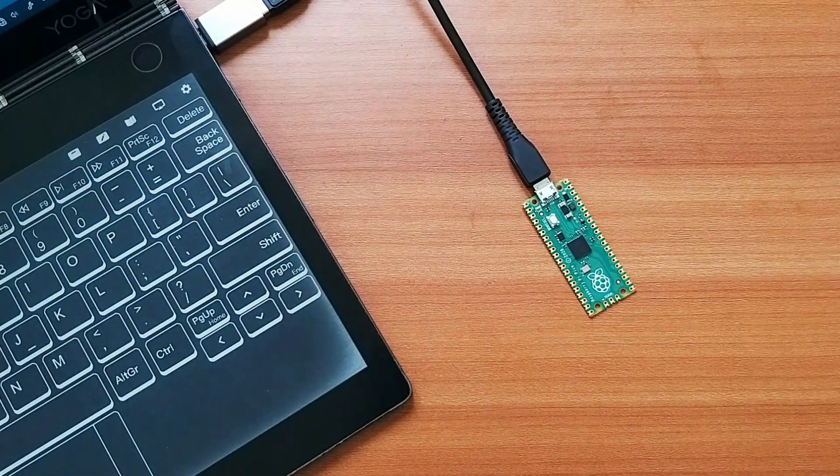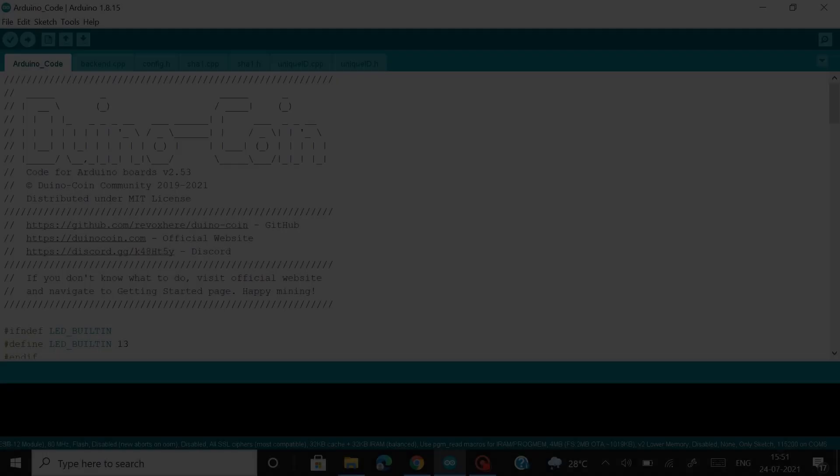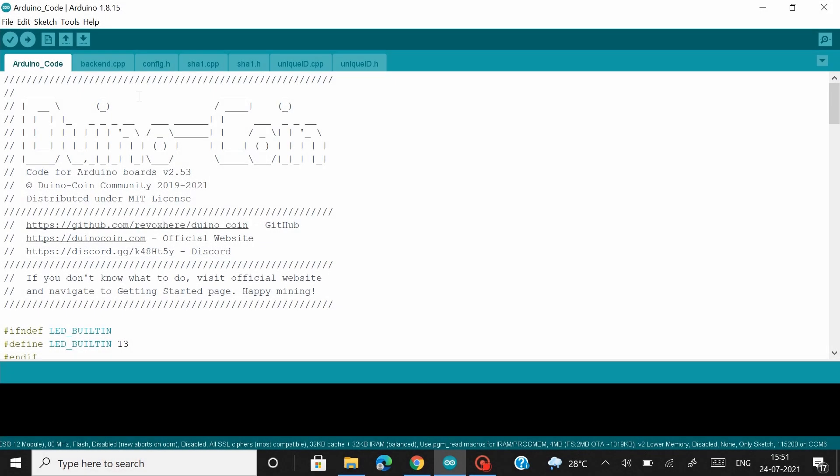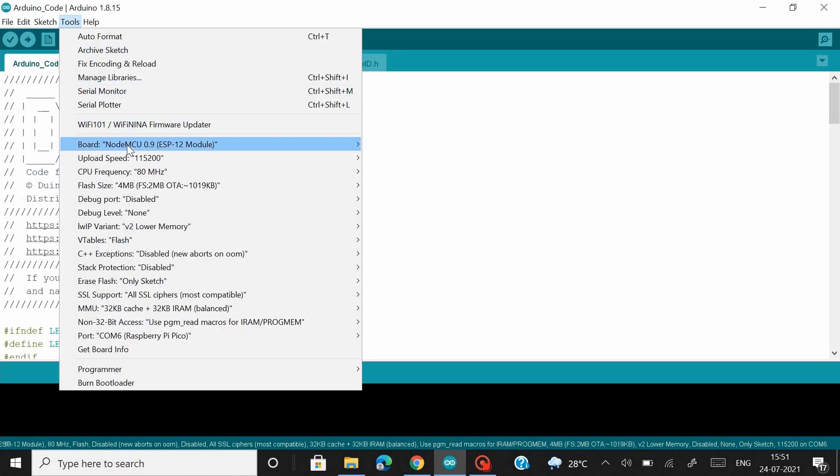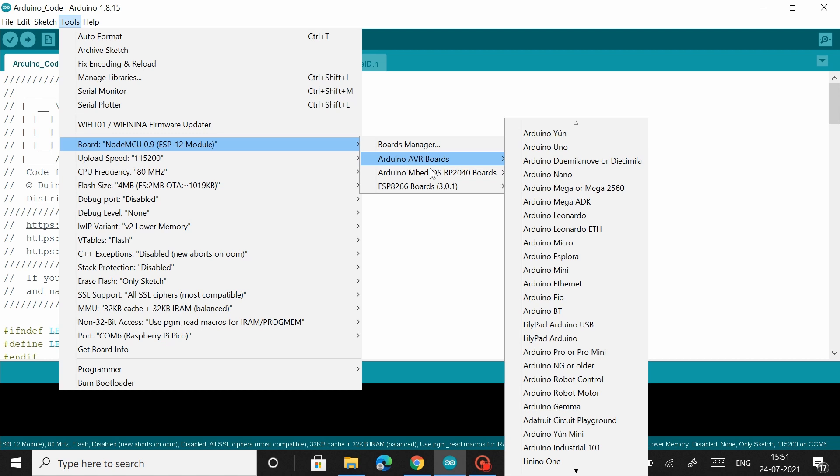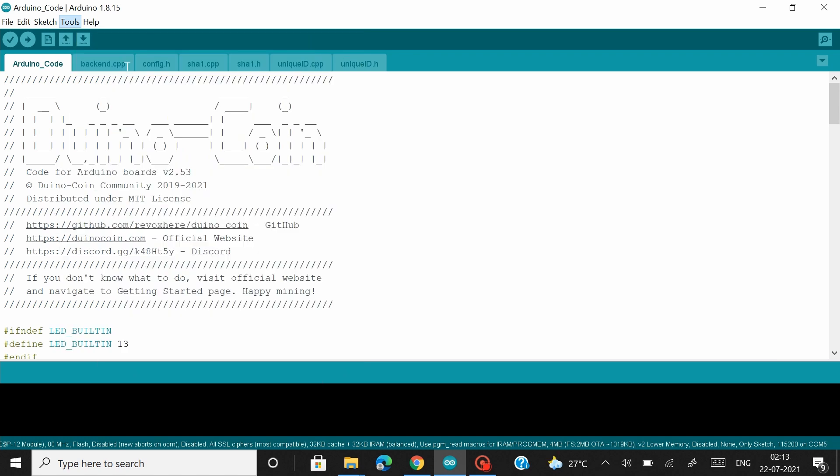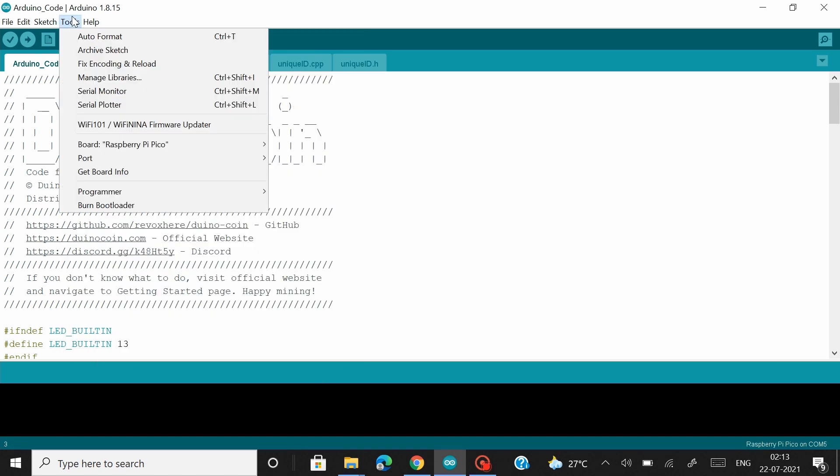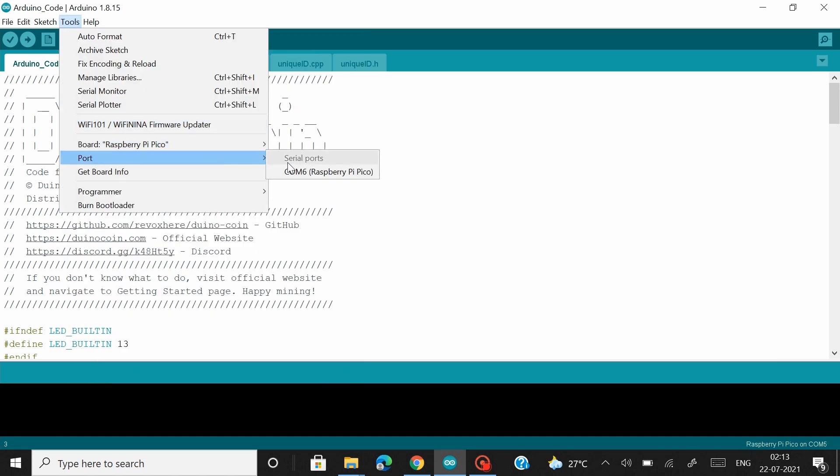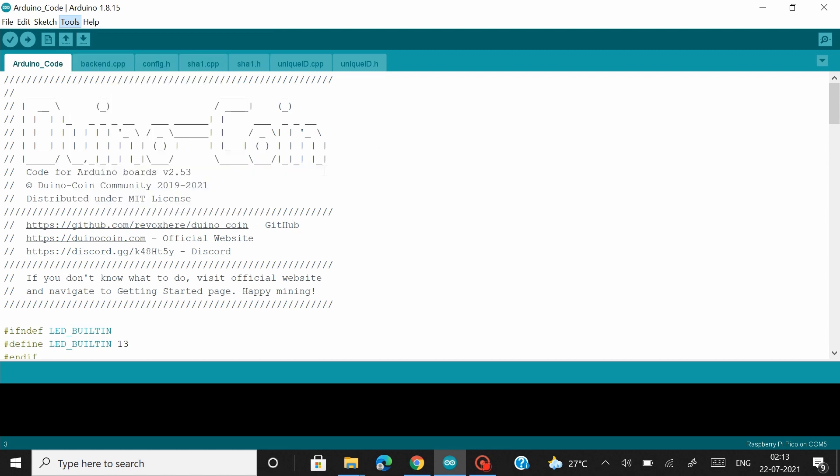Let's head back to the PC. So once you connect your Pico board, head over to tools and then to boards. Go to RP2040 boards and there you'll find the Raspberry Pi Pico. Select that. And now let's select the COM port. So in my case it's COM6 where my Raspberry Pi Pico is connected. Let's select that.